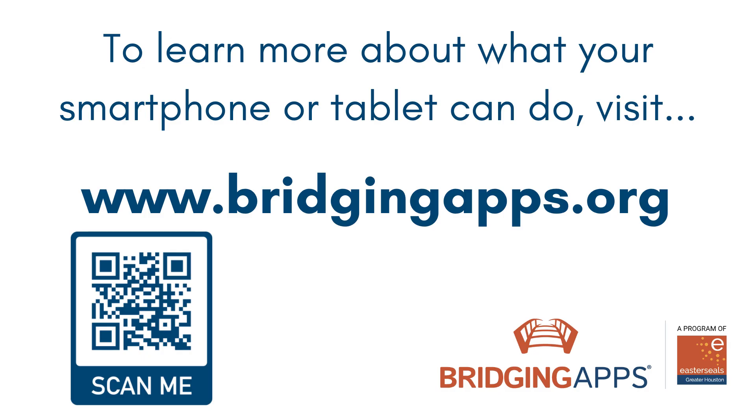We hope you have enjoyed this video. For more videos like this, visit www.bridgingapps.org or check out our YouTube channel.